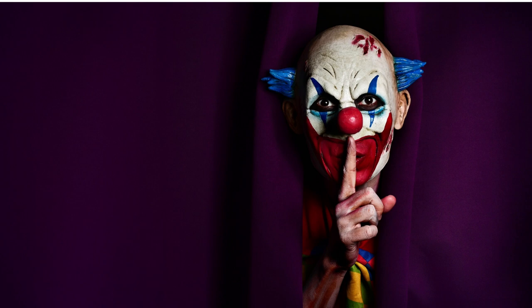One by one, the remaining survivors found themselves drawn to the carnival, unable to resist the irresistible pull of the malevolent force. The carnival's lights danced with unholy glee as Crimson Grin reveled in the chaos he had unleashed.